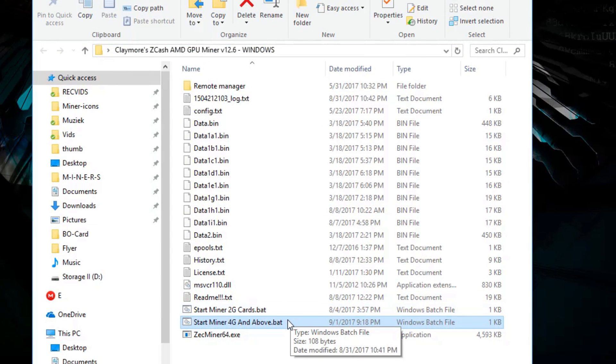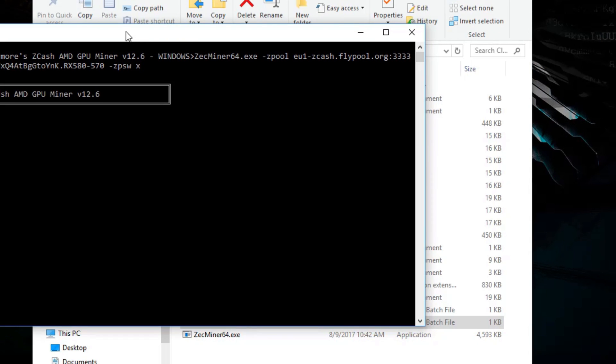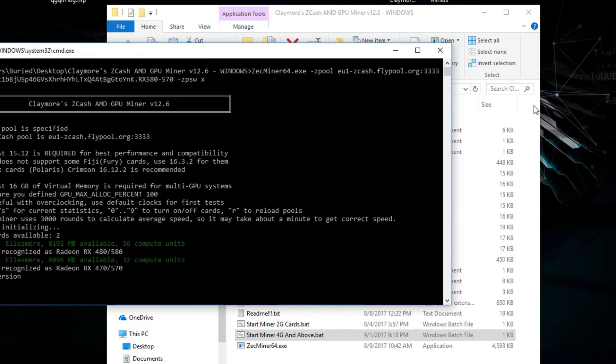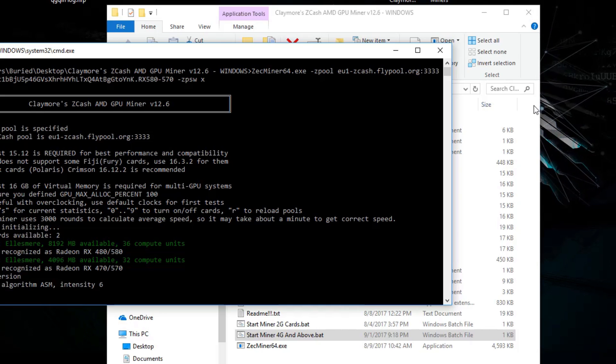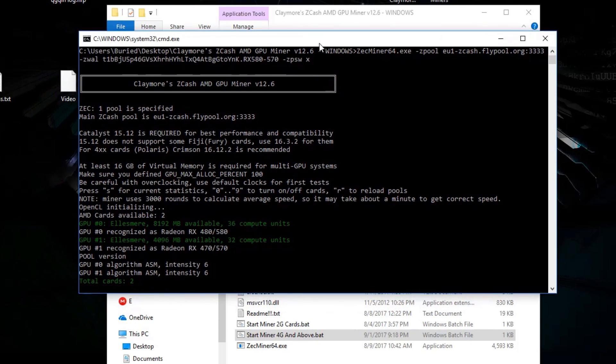Just double click the startminer.bat file and you will see that you are starting to mine. At the first start it will ask you for permission to be launched on your firewall and after you accept it you will be starting to mine.